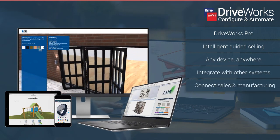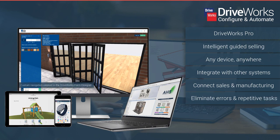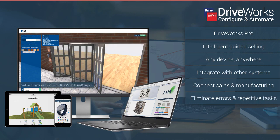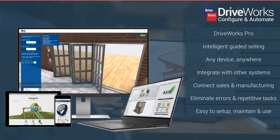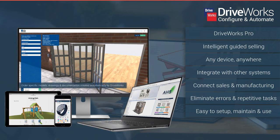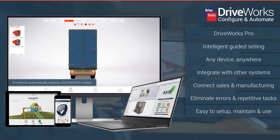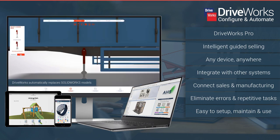Hundreds of manufacturers across the world use DriveWorks daily to configure and automate. DriveWorks software is used by engineers, sales teams, distributors and customers to design, engineer and configure to order on any device.